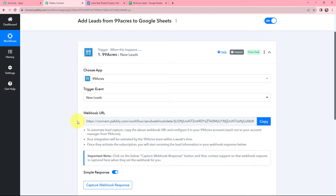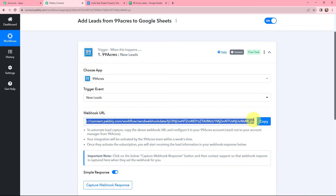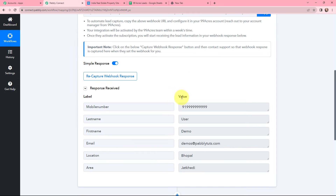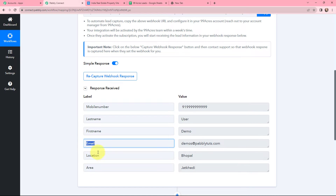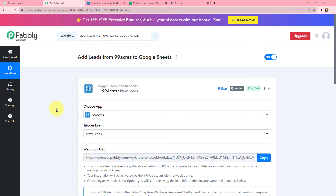You have to reach out to your account manager from 99 Acres, because the 99 Acres portal doesn't have the provision to add the webhook URL directly on their user interface. So you are supposed to reach out to your account manager and send this webhook URL to your 99 Acres point of contact or backend team. Once you've done that, you capture the webhook response. Here you can see we have received the response — including mobile number, last name, first name, email, location, and area.